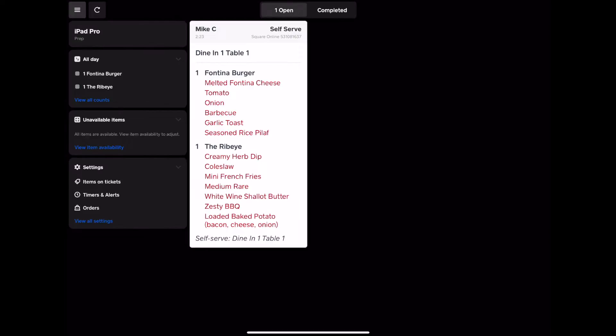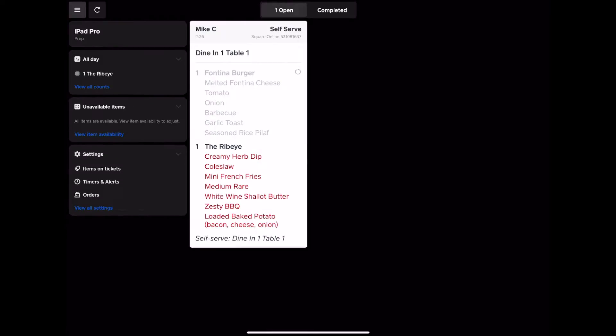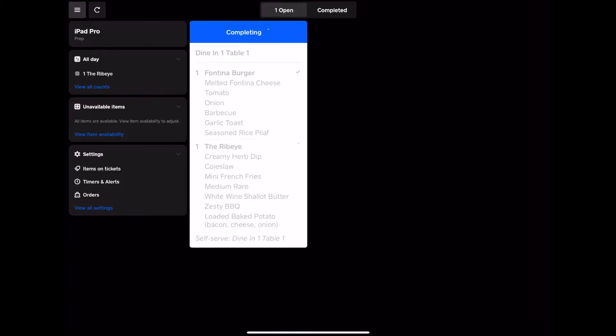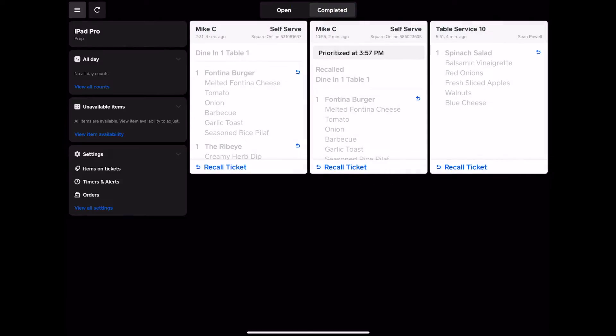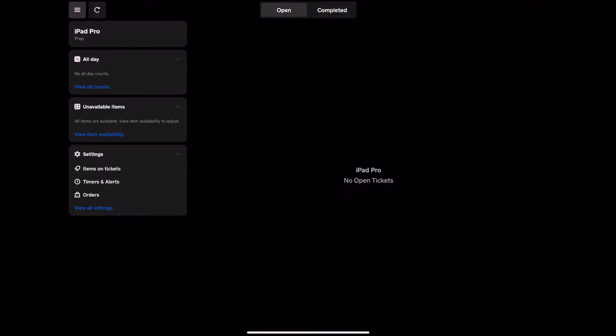So in the kitchen, as you're making things, you can tap on them to gray them out, so that you know that they're completed. And once everything is tapped and completed, then the order disappears, and it goes into the completed tab if you need to see it. But most likely, you just want to see the open tickets.